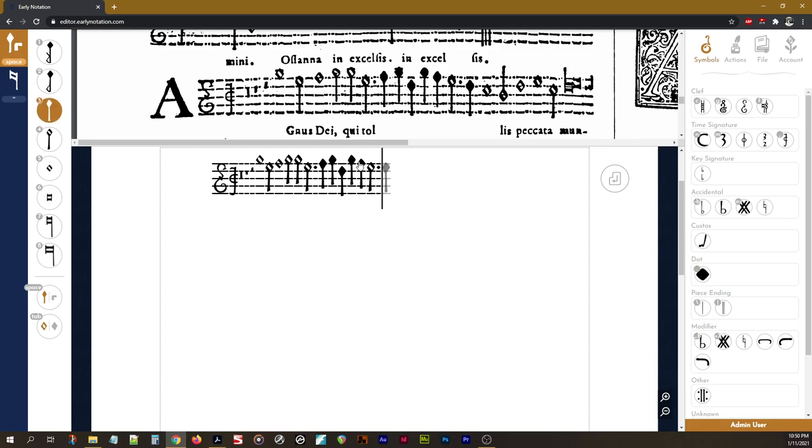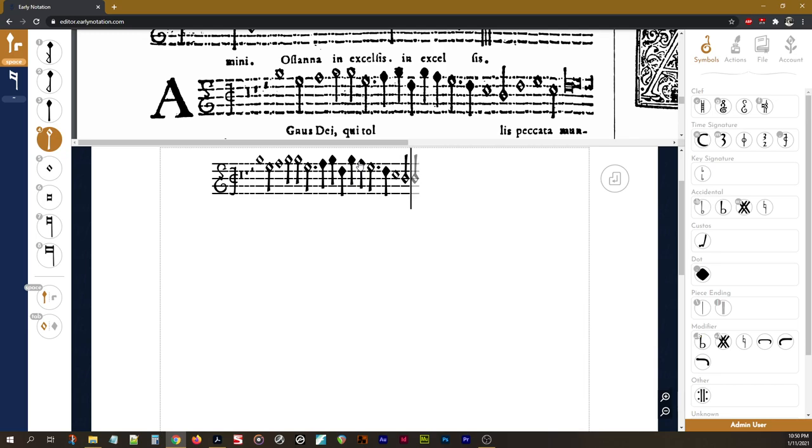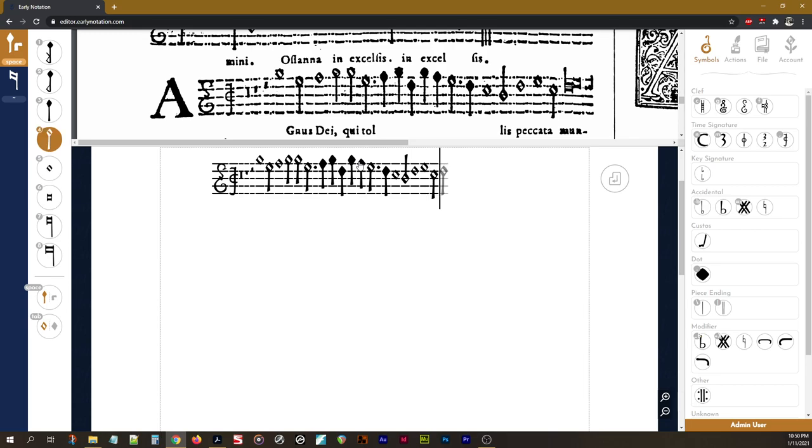Back to the semi-minim, down, right arrow key. Semi-breve, right arrow key. Minim, down, right arrow key. Semi-breve, right arrow key. Right arrow key. Minim, right arrow key. Okay, hold up, we have a ligature.